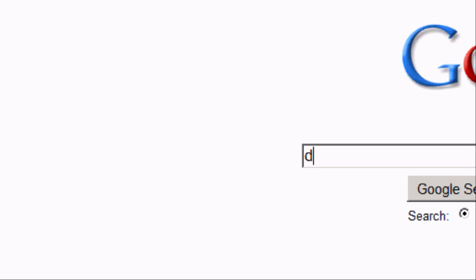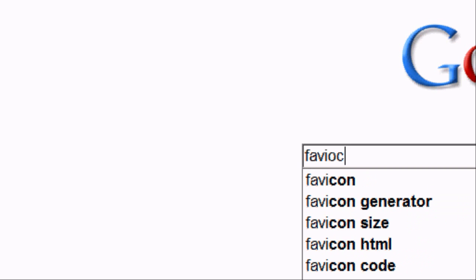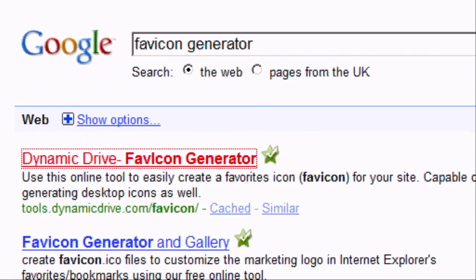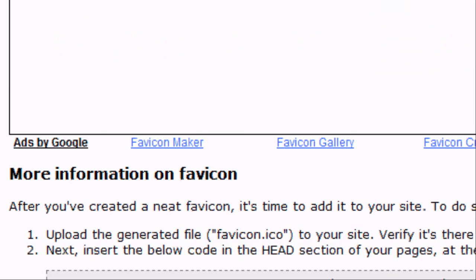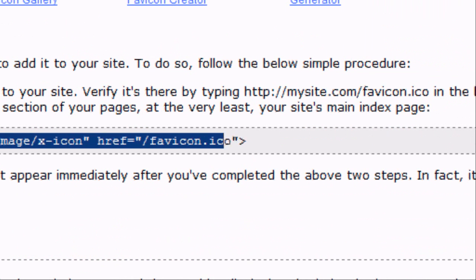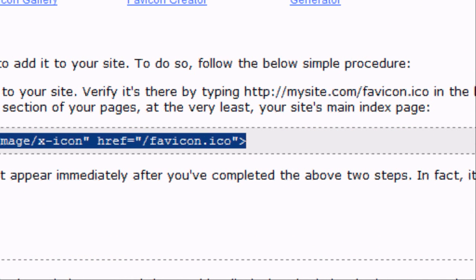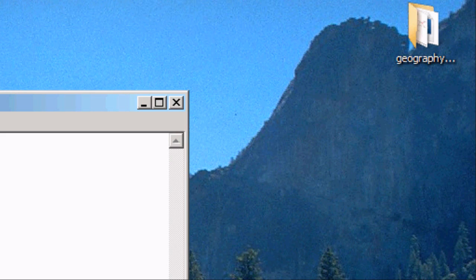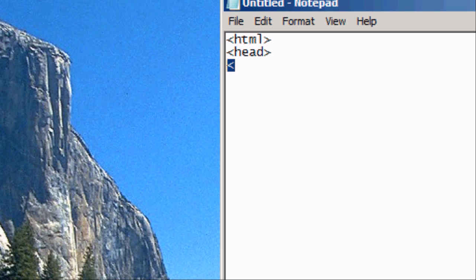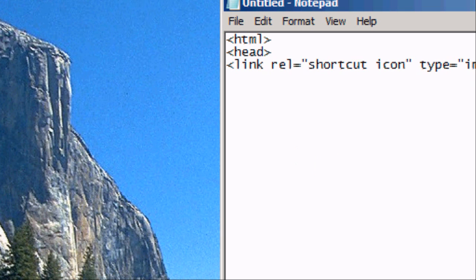And we're once again going to type in favicon generator. And it will give you the code for it. Press Google search. It's exactly the same website. And down at the bottom you should see the code to implement it. So you can copy this code. Press CTRL C or right click copy. And then right click paste or CTRL V in the head section.